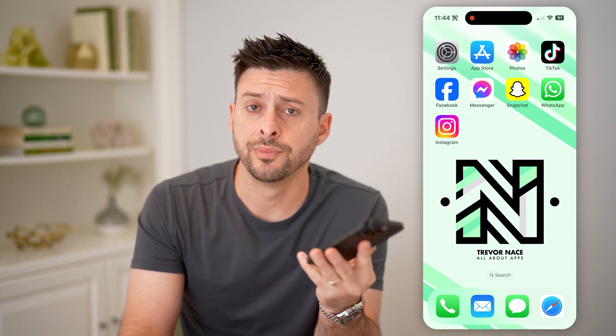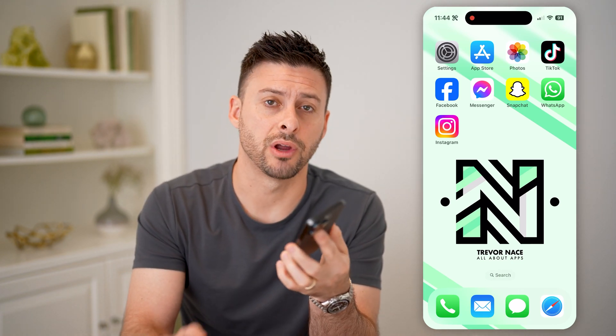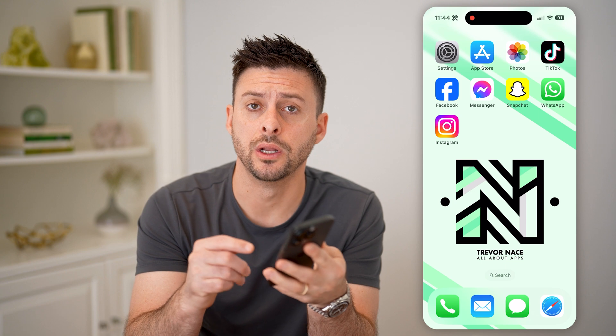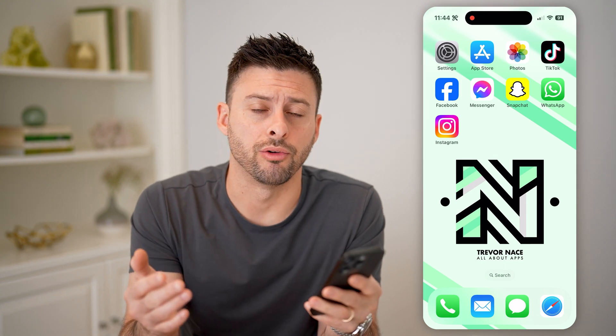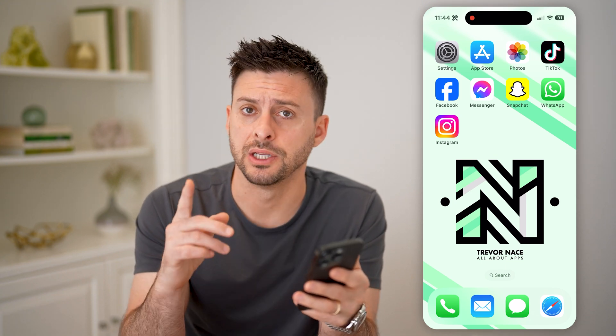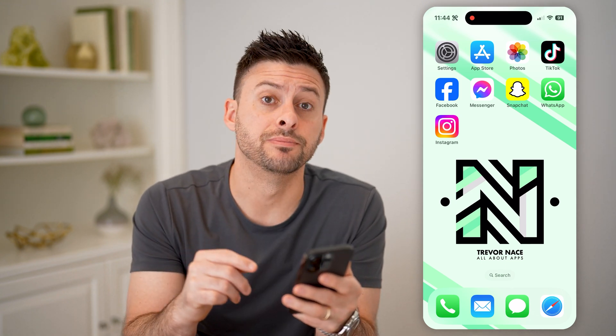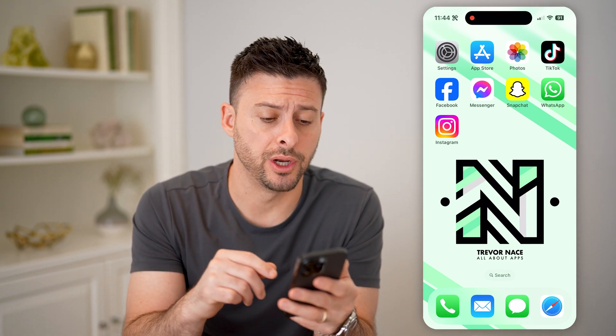Hey guys, Trevor here. In this video, I'm going to show you how to check if Instagram is open on another account. It's pretty quick and easy, so let's jump right in.